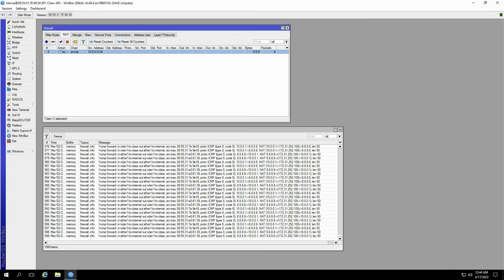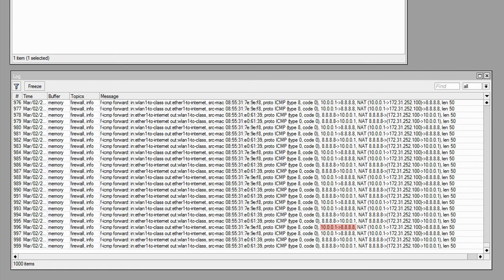Anyhow, if you now refer to the log records on the class access point, you can see that through the same NAT rule, the address 10.0.0.1 is being translated into 172.31.252.100, and then the ping packets are reaching the destination of 8.8.8.8. The same thing happens vice versa for the input ping replies.